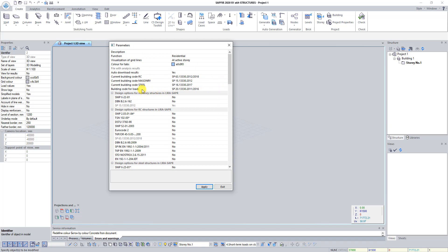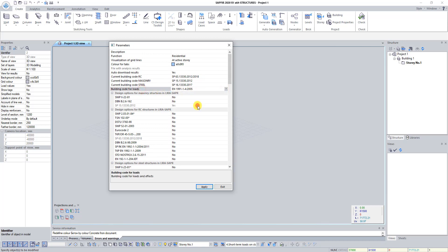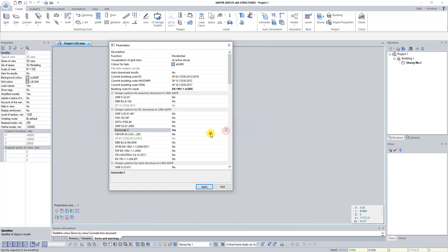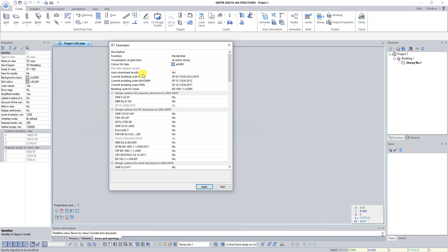From the list Building Code for Loads select EN 1991. In the field Design Option for RC Structures in Lira Supper, find the line Eurocode 2 and select Yes. Then click Apply in this window. This operation allows us to select Eurocode 2 as the current building code.